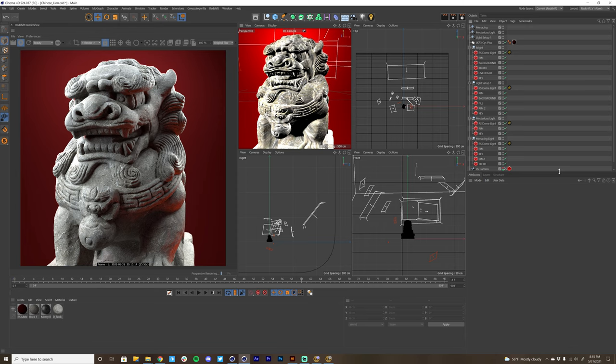I'm super excited to talk about Light Solo and how it can help you become a better lighter, a more efficient lighter, and a more accurate lighter.